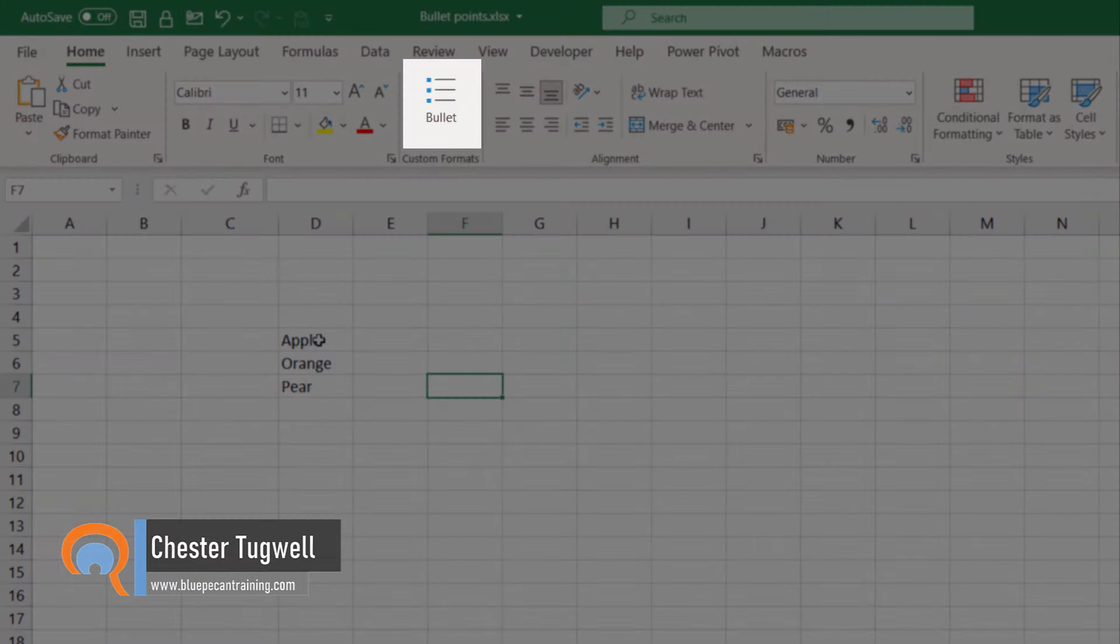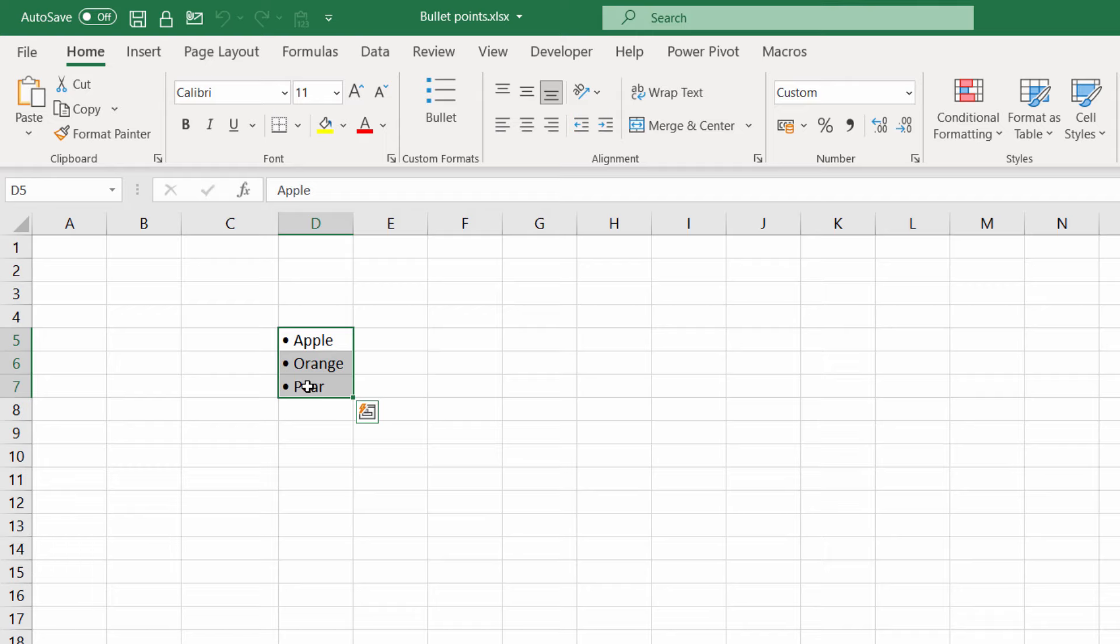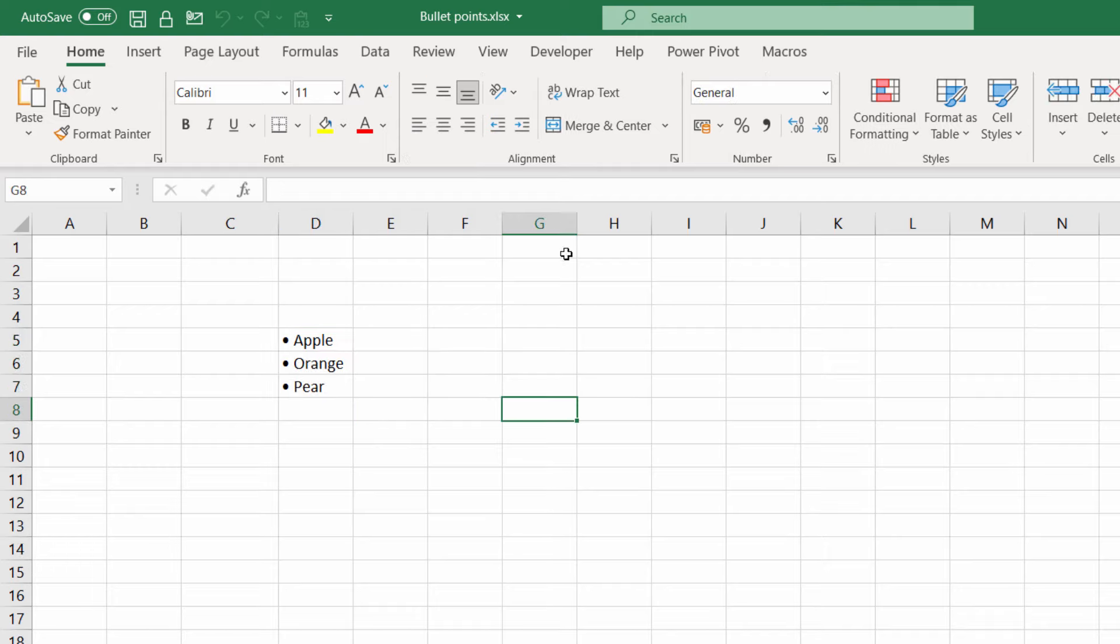We're going to create a little button. If you press that button it applies bullet points. So let's see how we can do this. Now I've actually removed that bullet button up here so that we can recreate it. The first step is to get a bullet somewhere on your spreadsheet and there's two easy ways of doing this.